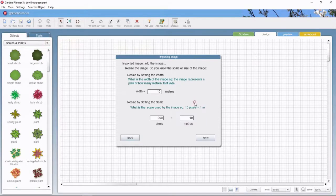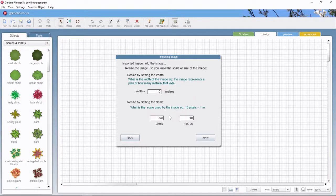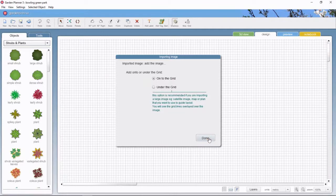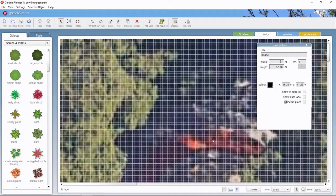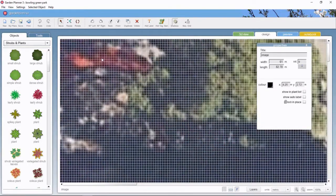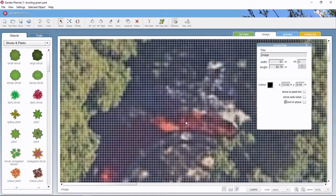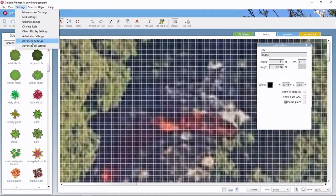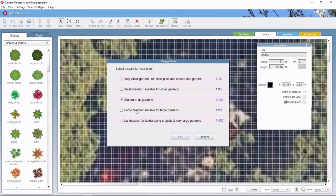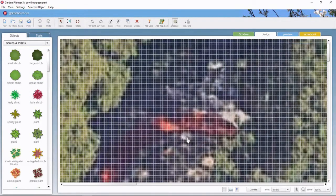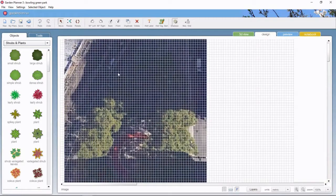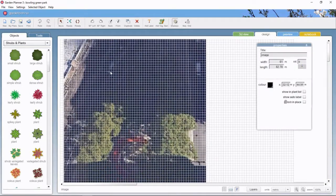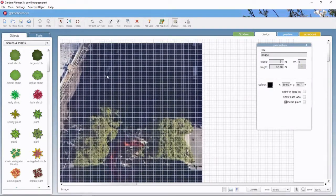Now I can choose to resize the image, and because I measured it, I know that 90 pixels on the image is equivalent to 10 meters. That would appear in US measurements if you had your settings to US, but I'm in Australia so I'm doing it with metric. Oh whoa, the image is way too big. That's okay, I'm going to change the scale to something more reasonable. So change scale and just choose large landscape because this is a large public park.